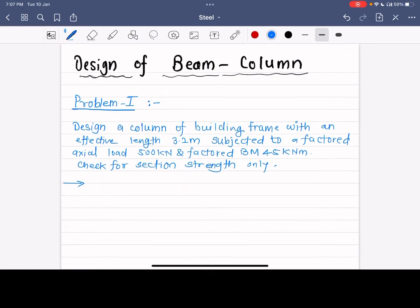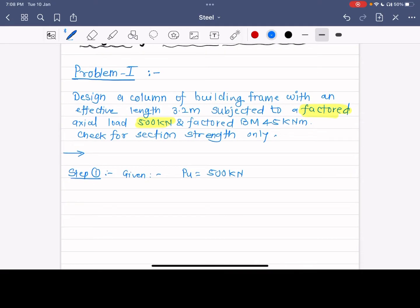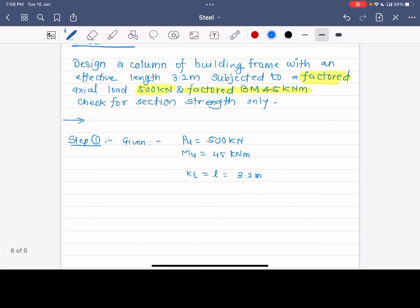Step 1 is writing the given data. The factored load Pu is equal to 500 kN — this is already a factored load, not a working load, so no further factoring is needed. The factored bending moment Mu is given as 45 kN·m. The effective length KL is 3.2 meters.